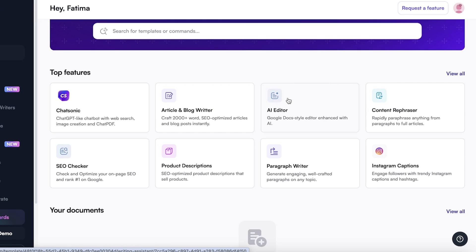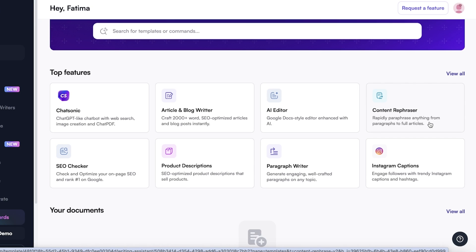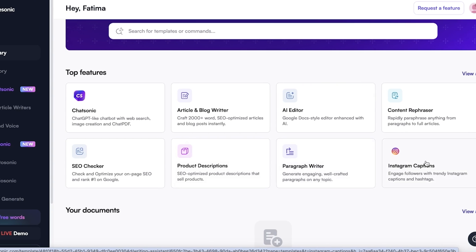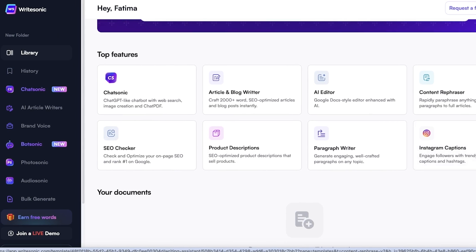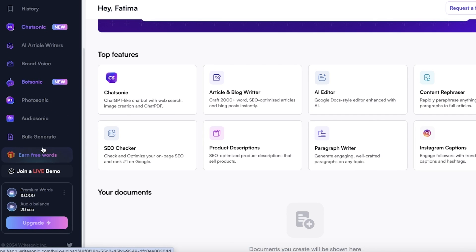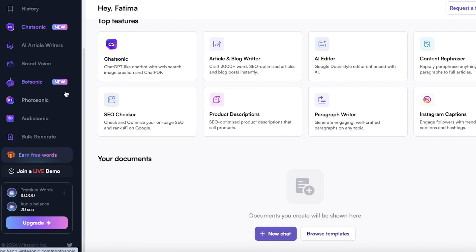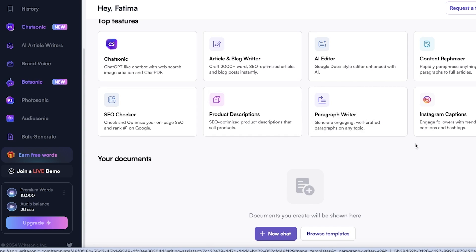You also have an AI editor, which is enhanced with AI where you can take your pre-existing knowledge bases and have them improved. Then you have a content rephraser, SEO checker, product descriptions, paragraph writers, Instagram captions, and more. On top of that, you have Photosonic, Audiosonic, and bulk generate as well.